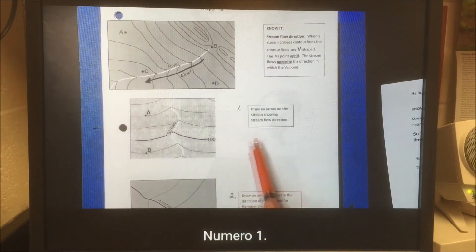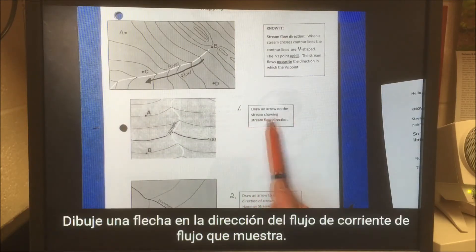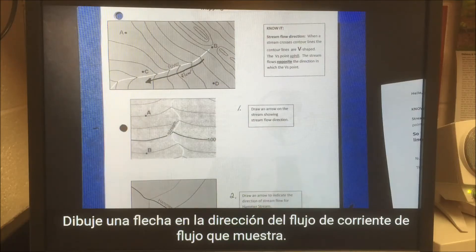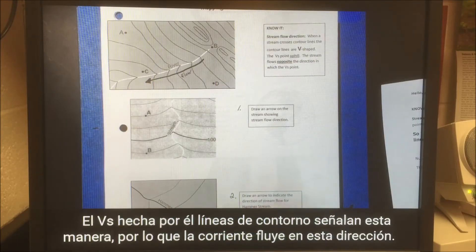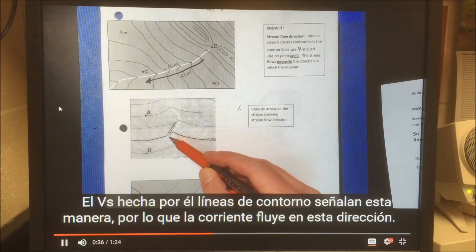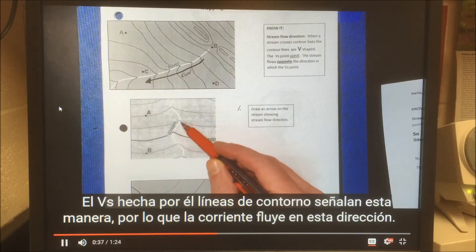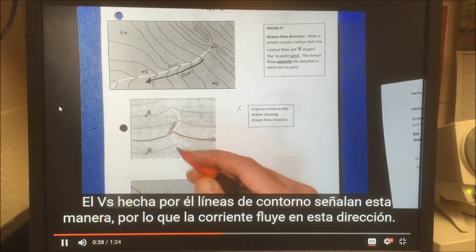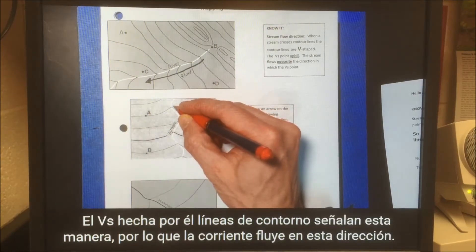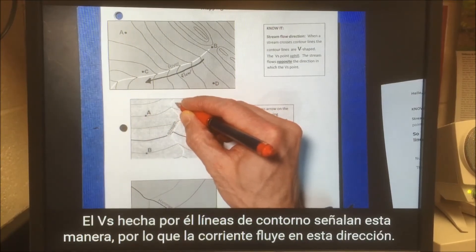Number one: draw an arrow on the stream showing stream flow direction. The Vs made by the contour lines point this way, so the stream flows this direction.